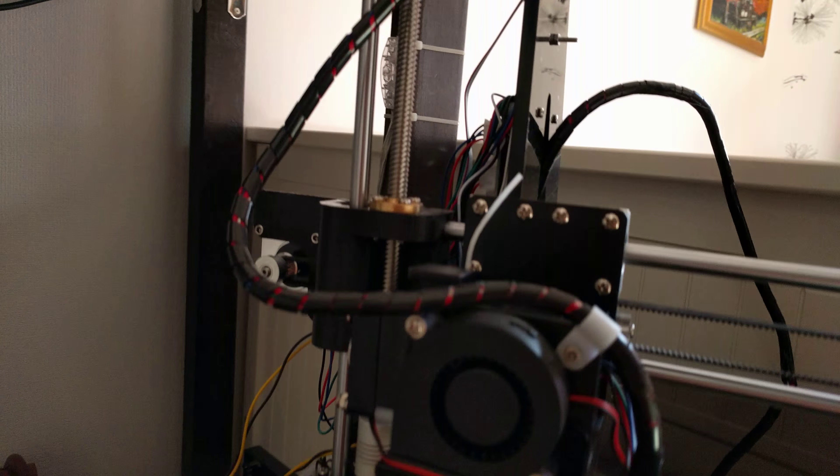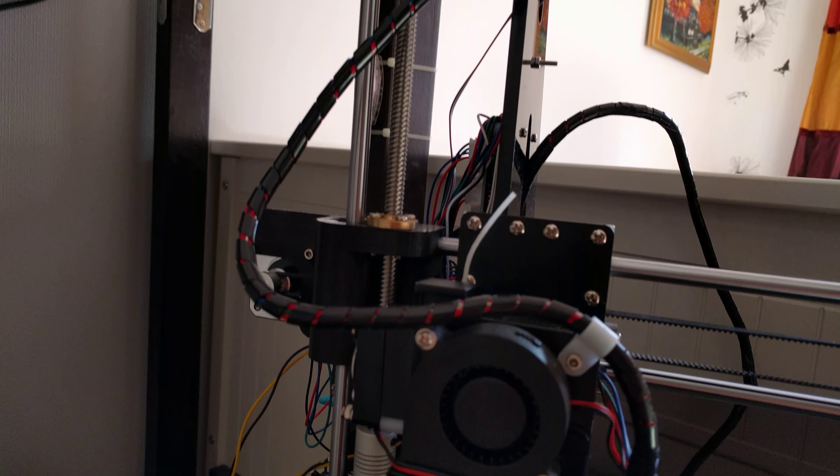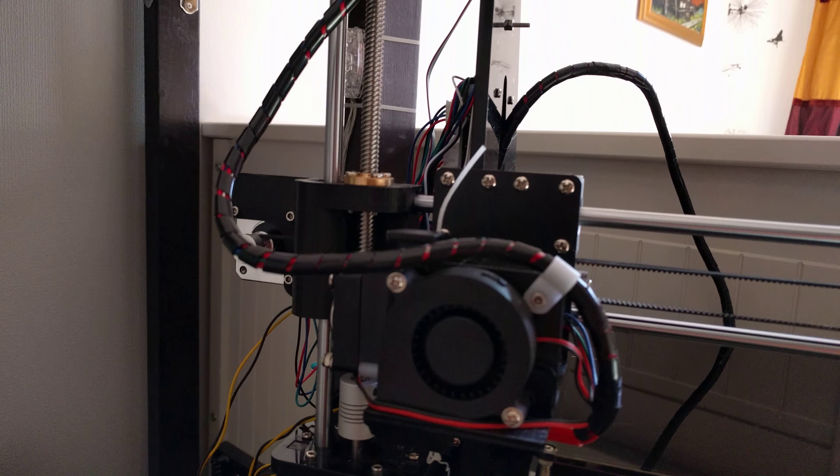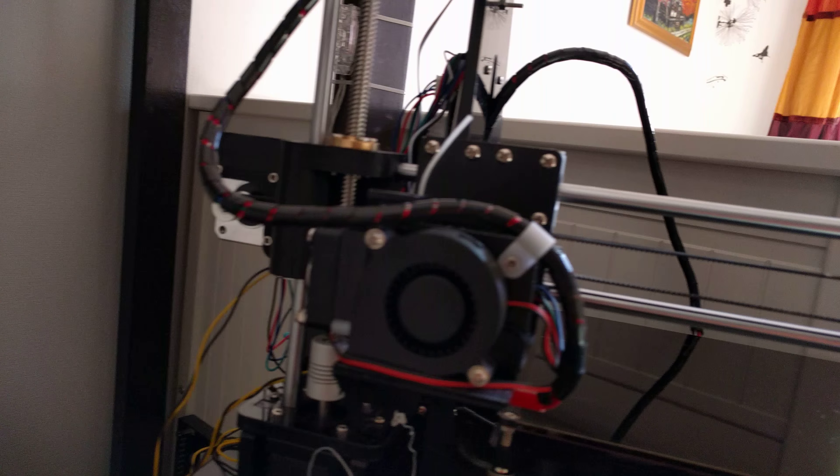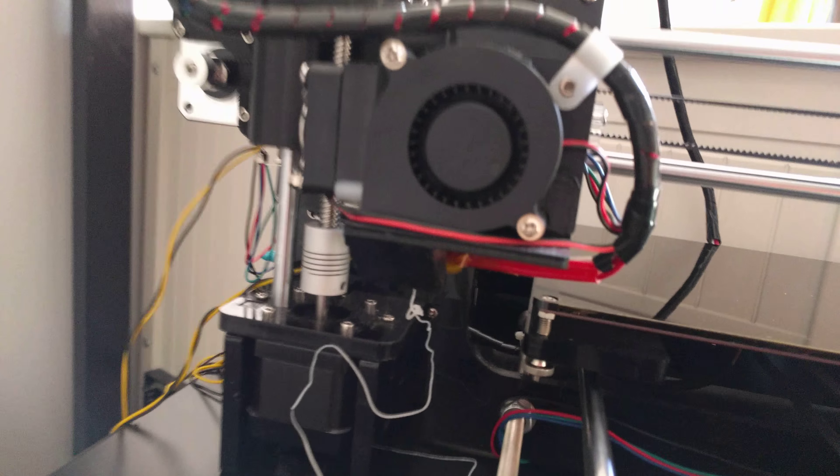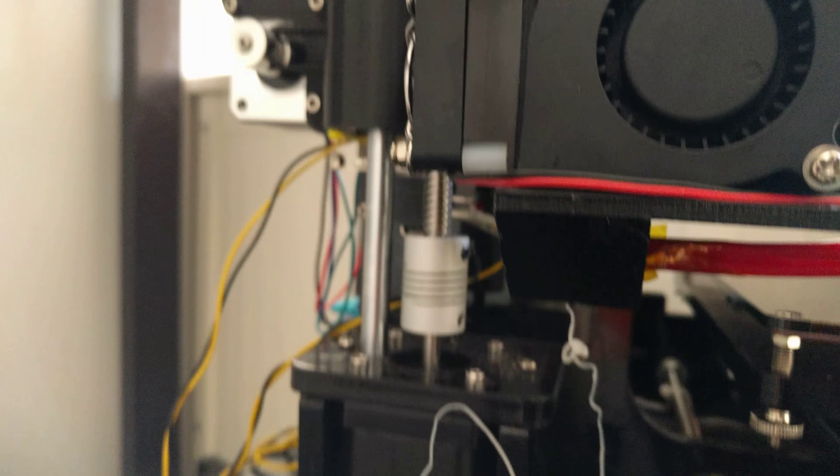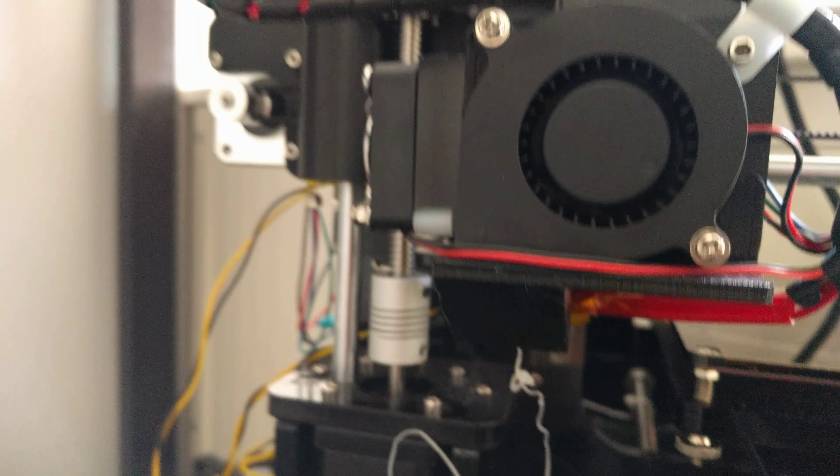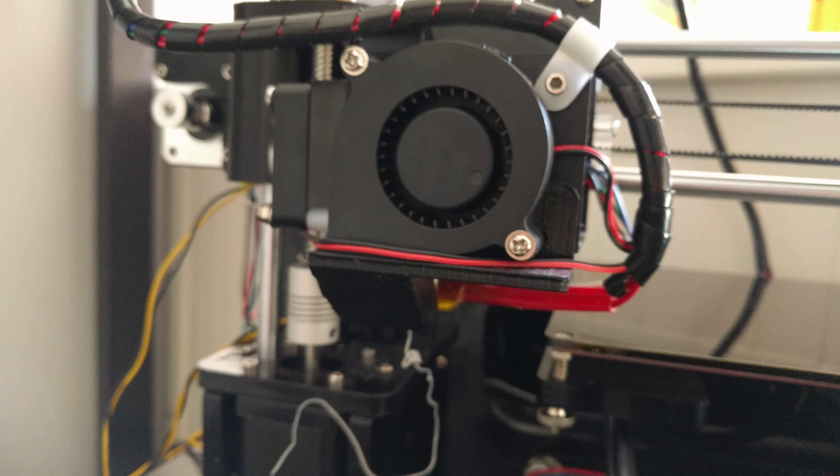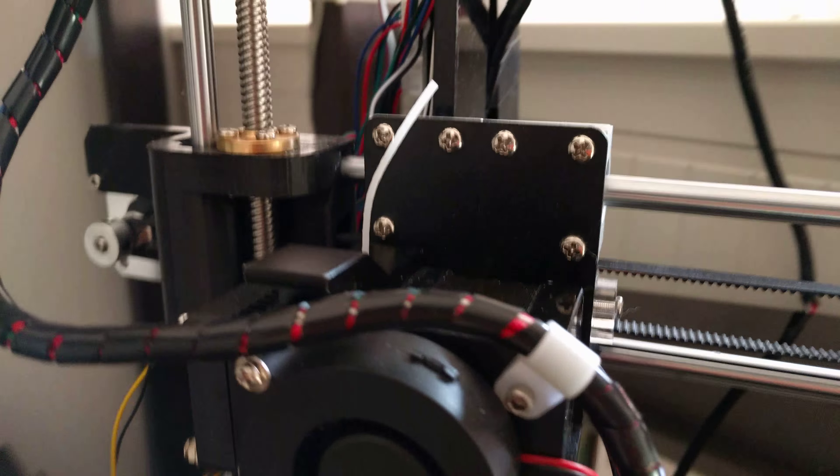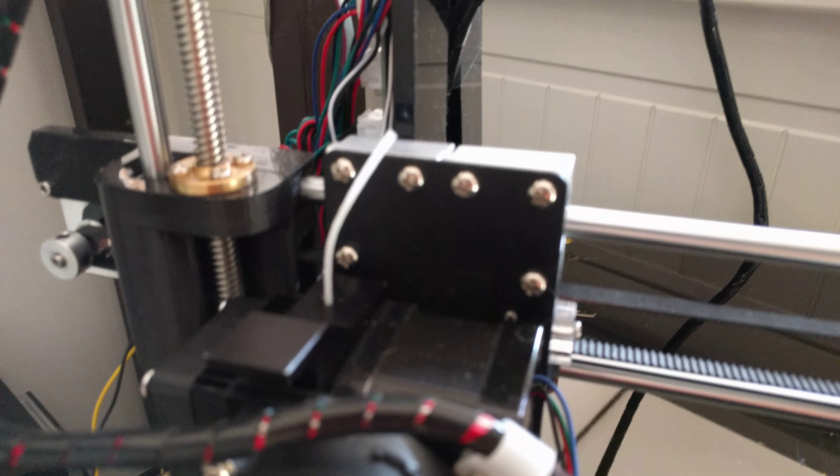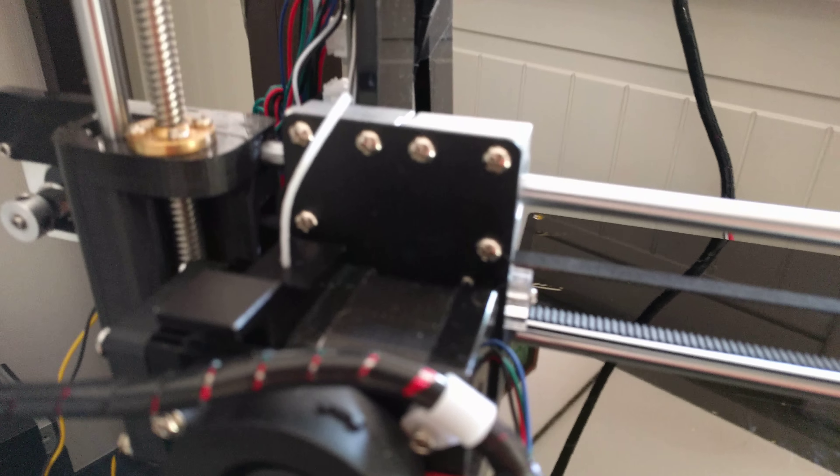All right, I have the extruder. I have some cleaner in it right now, cleaning filament. I have the extruder set to 200 degrees.